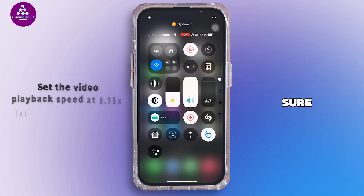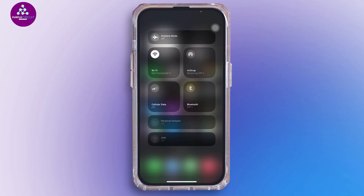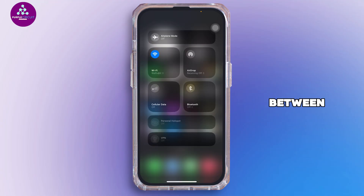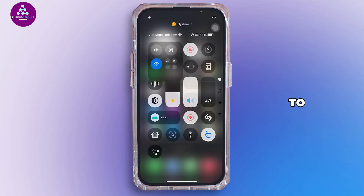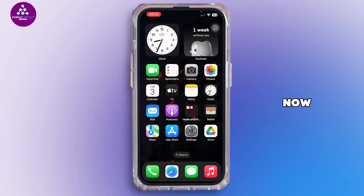Ensure you have connected to a stable Wi-Fi or mobile data network. You can also go ahead and try switching between Wi-Fi and mobile data to see if the issue is resolved.